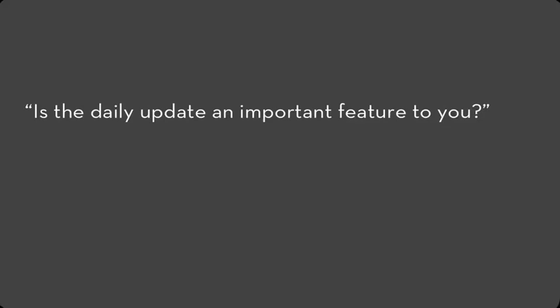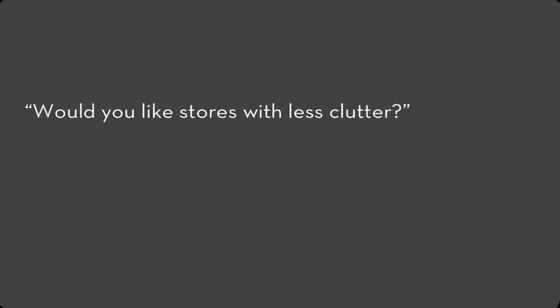Remember back to our Walmart example? They asked a leading question. Would you like stores with less clutter? The answer, of course, is yes. But it may not be what people actually want.